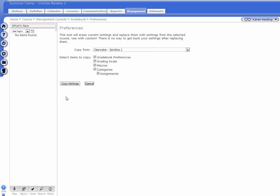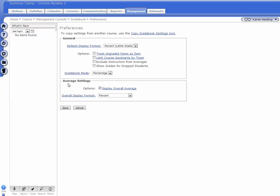Click Copy Settings and your gradebook now matches that of the course that you copied from.